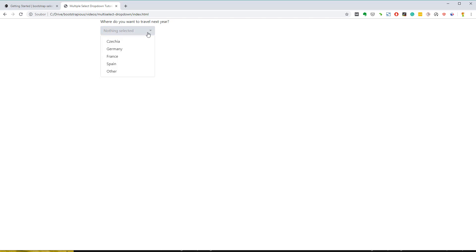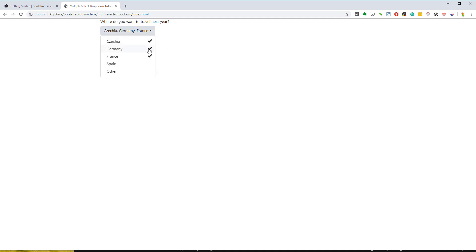Today you will learn how to build a Bootstrap 4 multi-select drop-down quickly. It will be an HTML select element, but it will behave and look like a Bootstrap drop-down with a possibility to select multiple options. So, let's get started.